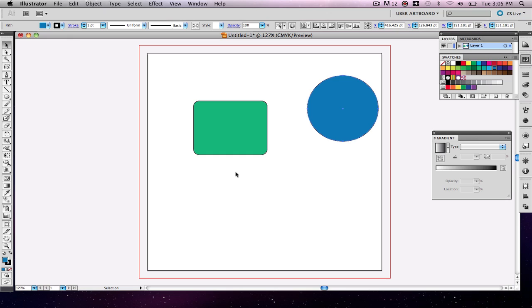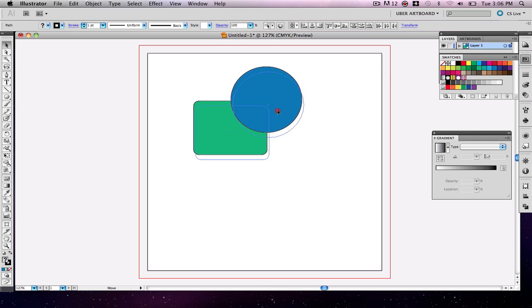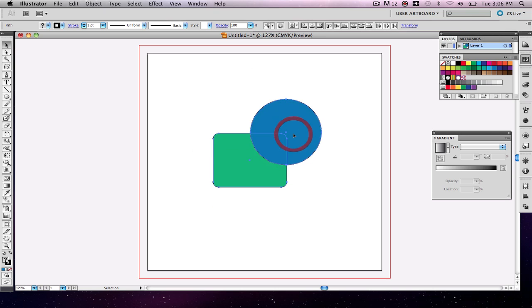Then I'm going to go back to my black arrow tool here, and this is what I'm going to do. I'm going to drag the circle over the green rounded rectangle. I'm going to select both of them here and put them in the center so we can get a better view of them there.